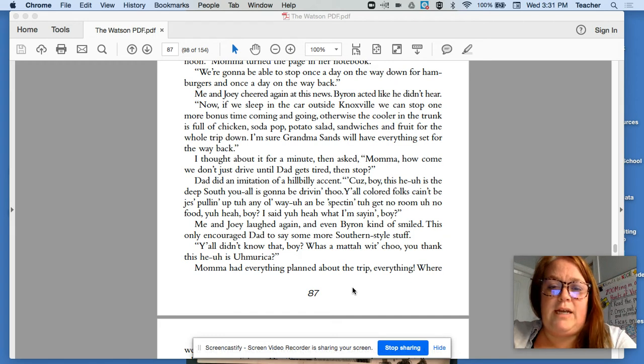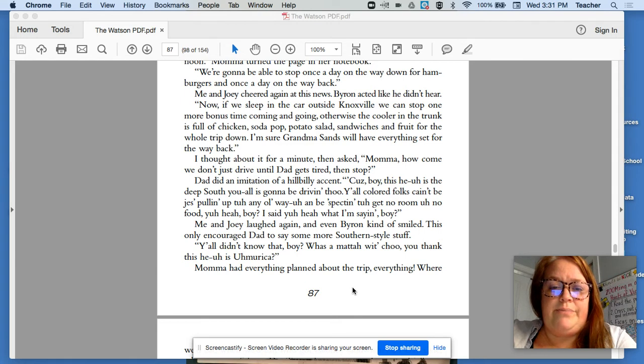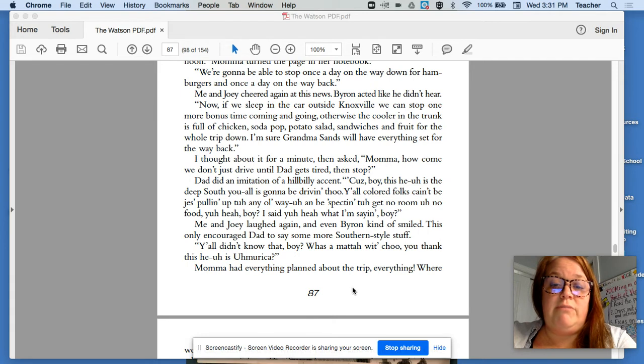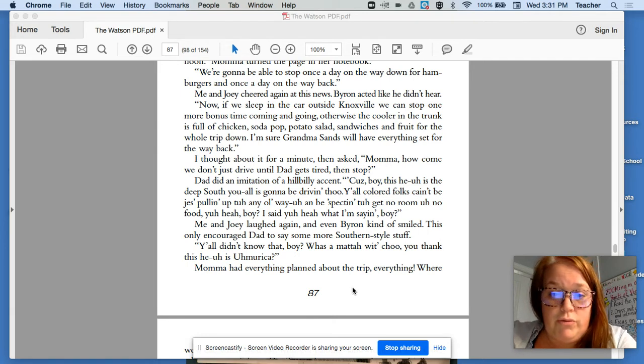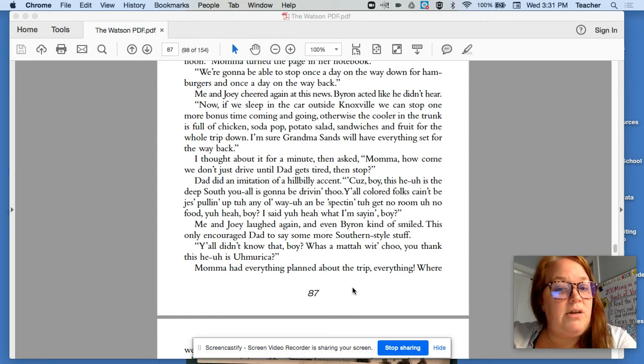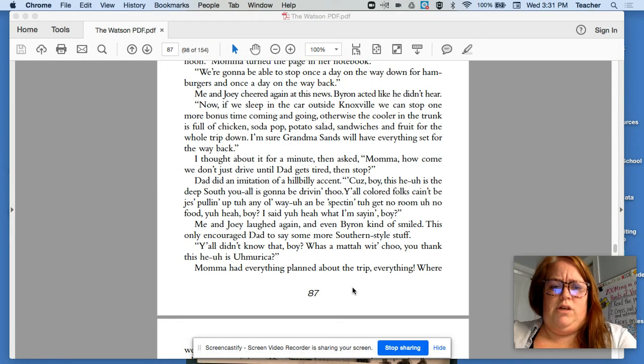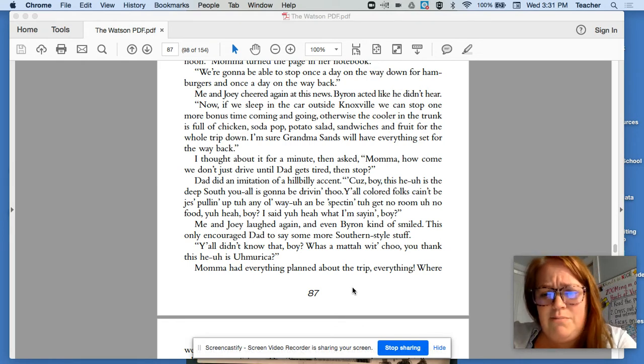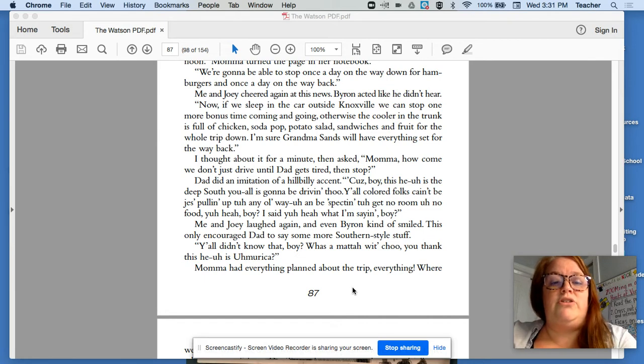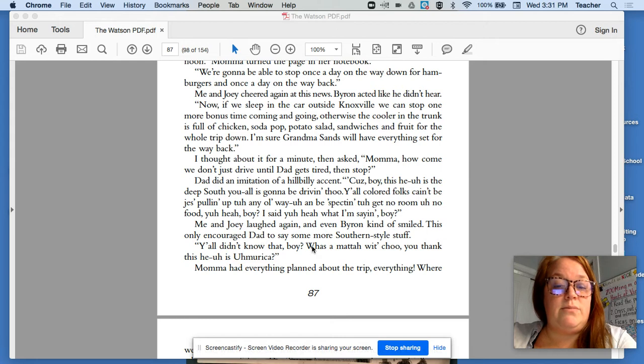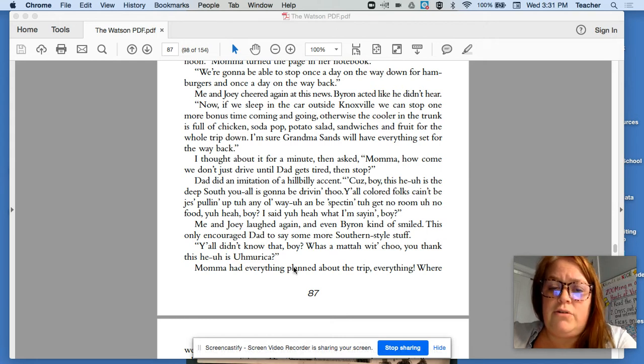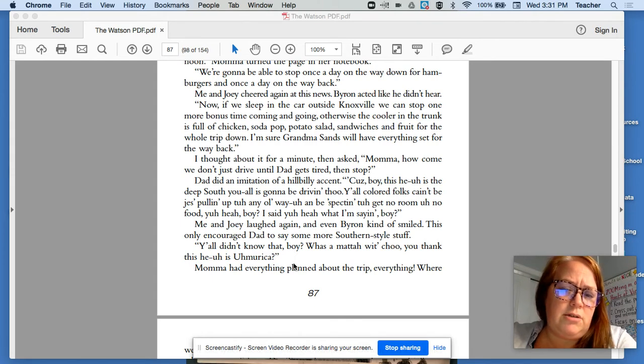I thought about it for a minute, and then I asked, Mama, how come we don't just drive until Dad gets tired and then stop? Dad did an imitation of a hillbilly accent. Because, boy, this here is the deep south y'all is going to be driving through. Y'all colored folks can't be just pulling up any old way and be expecting getting no room and no food. Yeah, boy. I said, you hear what I'm saying, boy? Me and Joey laughed again, and even Byron kind of smiled. This only encouraged Dad to say some more southern-style stuff. Y'all didn't know that, boy? What's the matter with you? You think this is here is America?